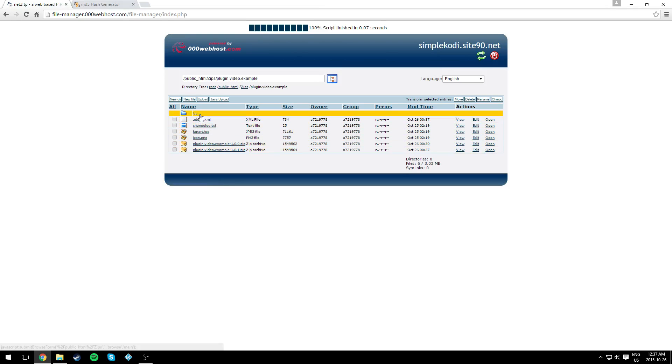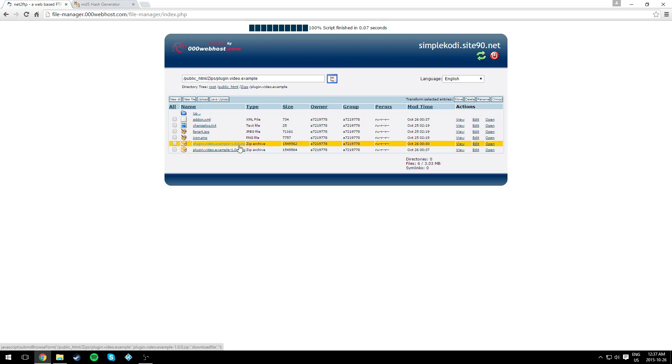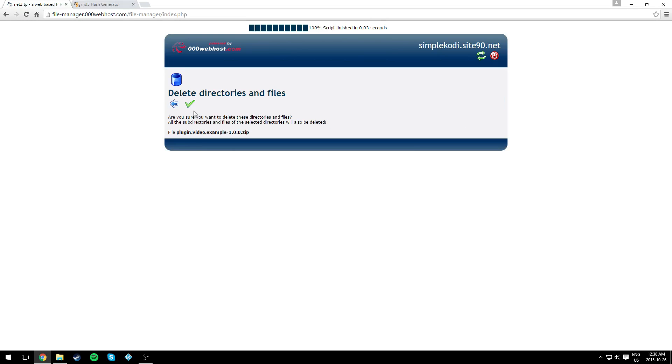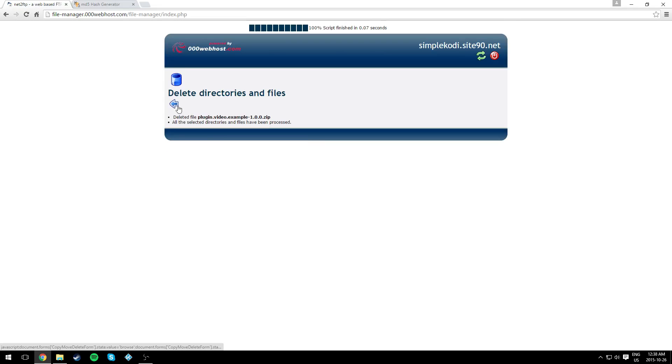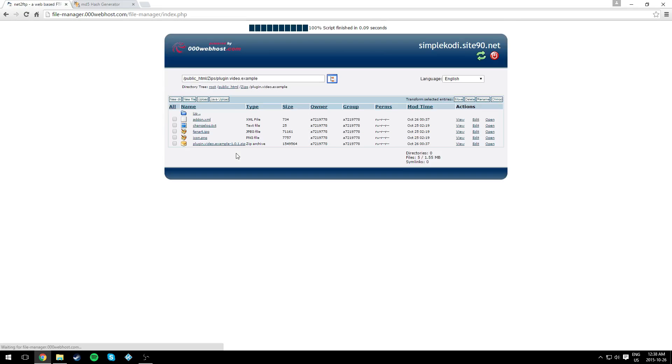The plugin zip is still here, the old one. If you want you can delete it or leave it there, but I'm just gonna delete it.